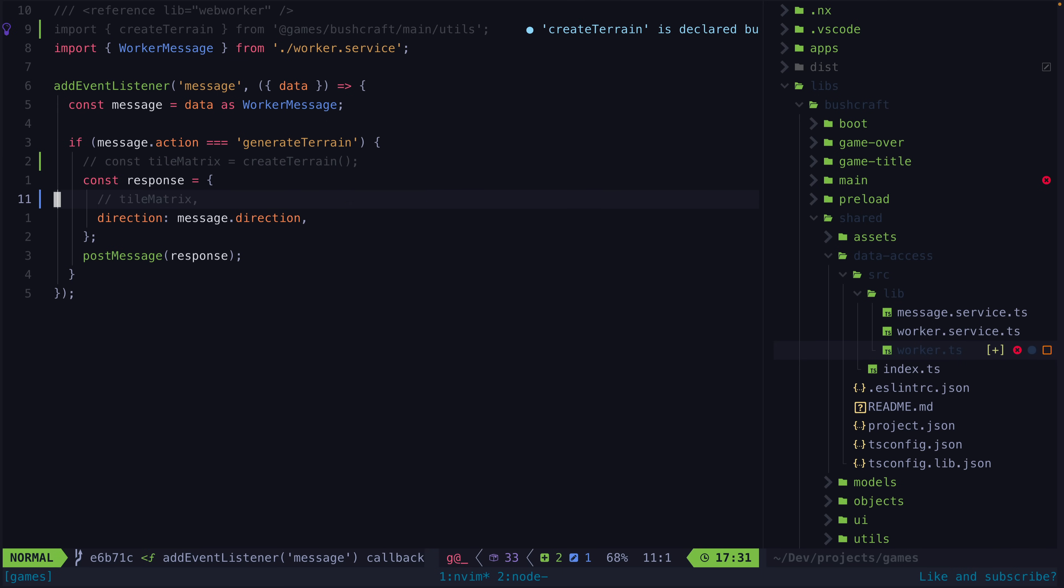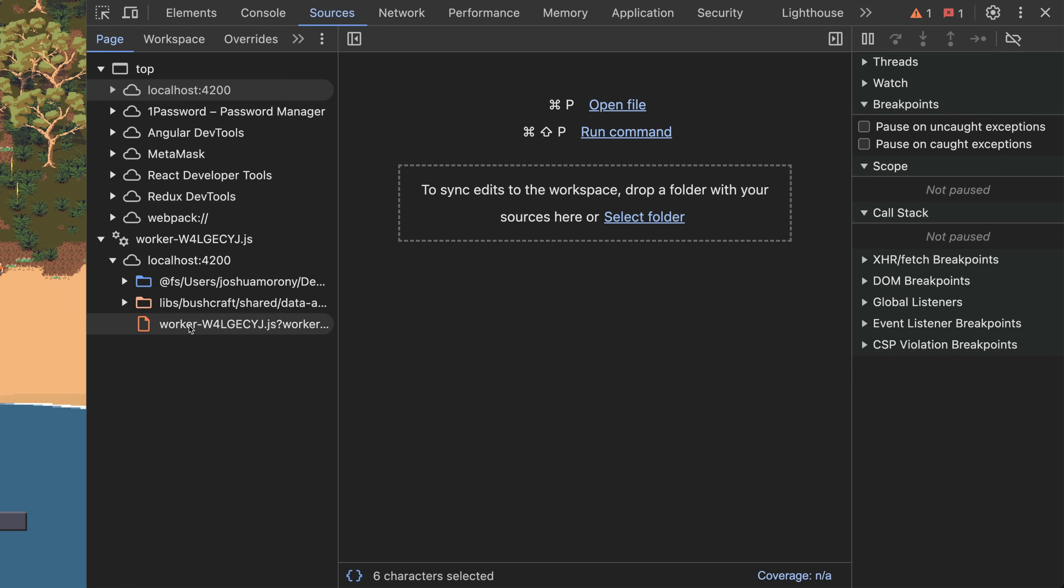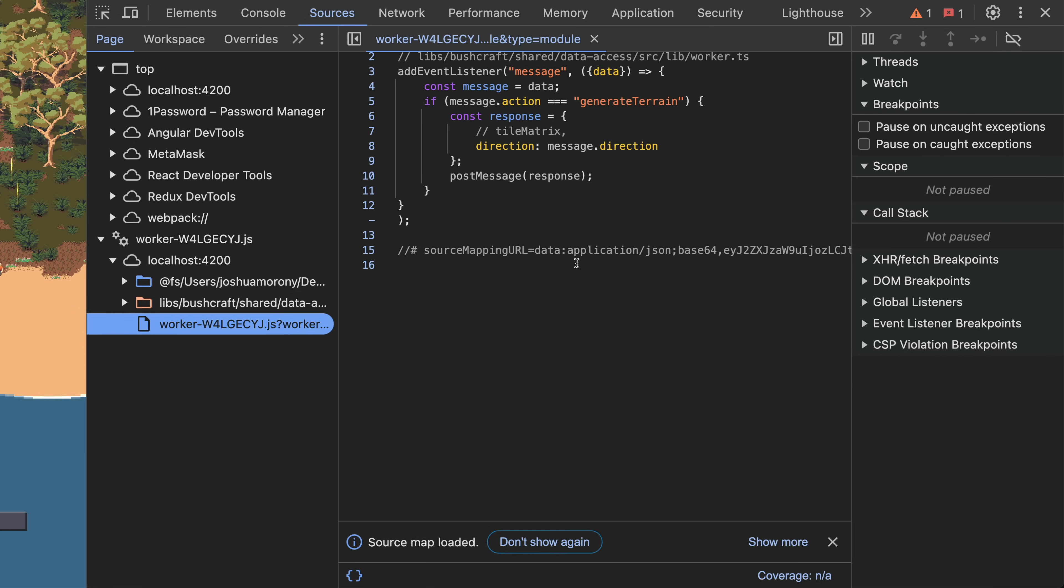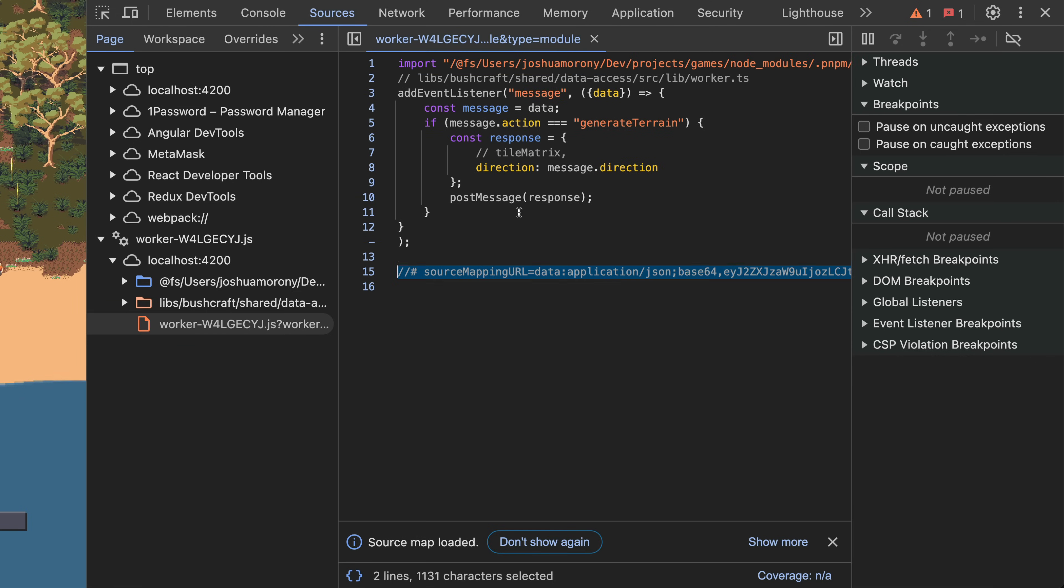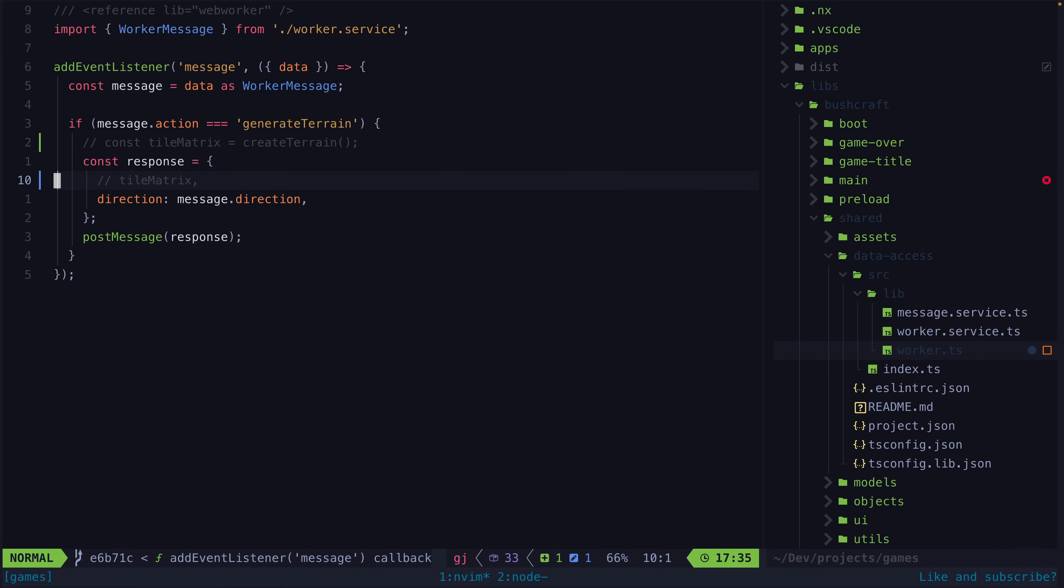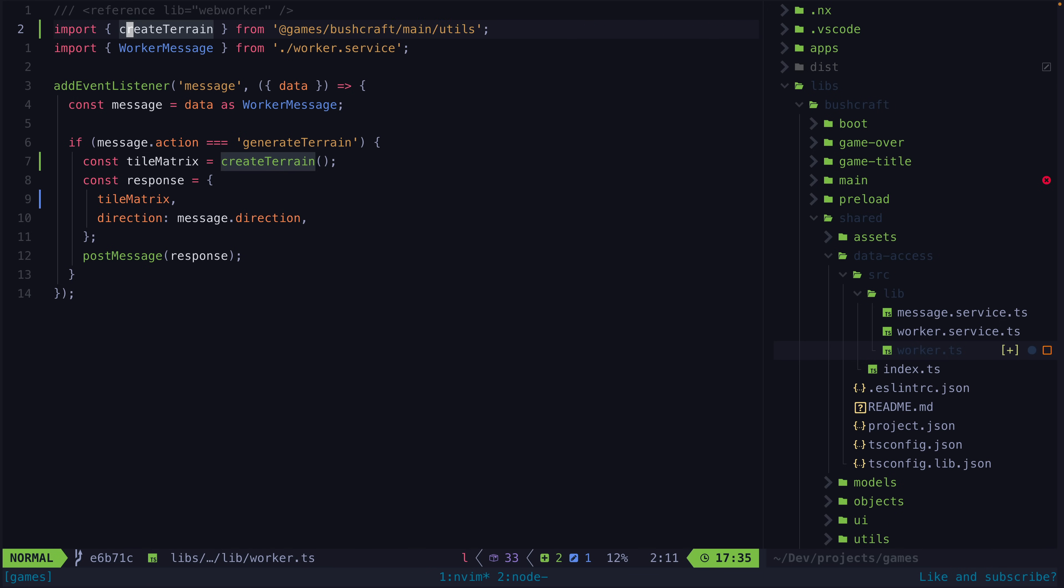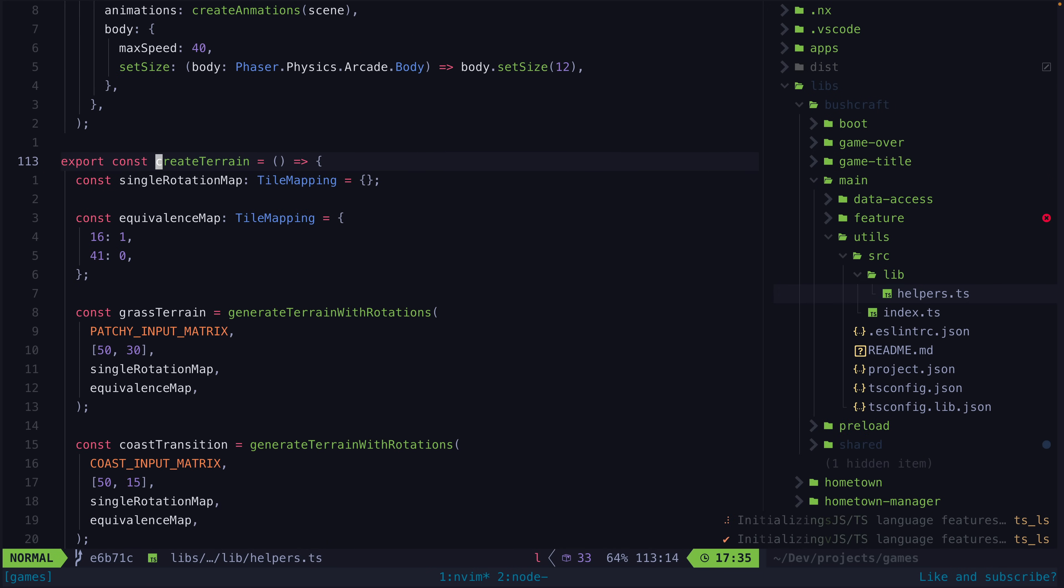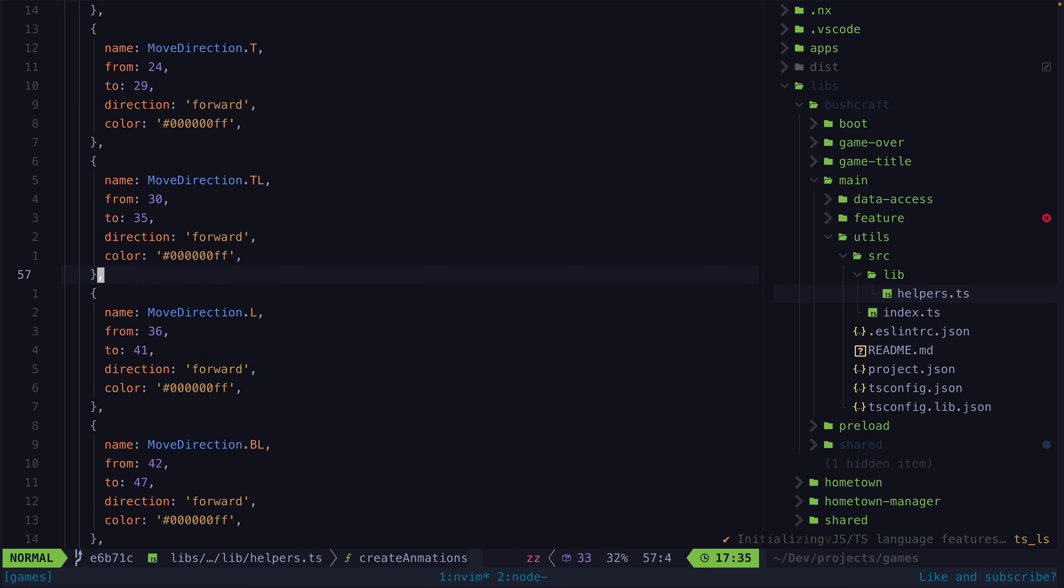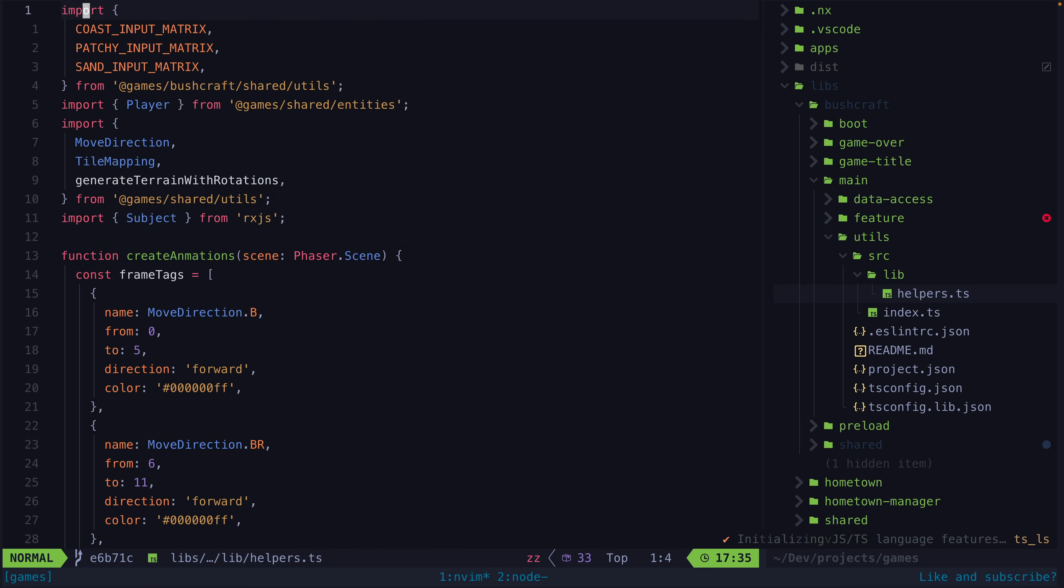If I comment out this create terrain call we can see that we don't have the additional Phaser code being bundled with the worker. The Phaser code is being pulled into the bundle because other code in the module that create terrain is in depends on stuff from Phaser, even though create terrain itself has no dependencies.